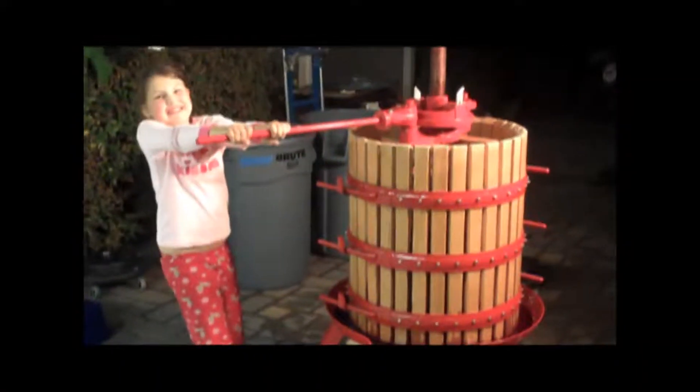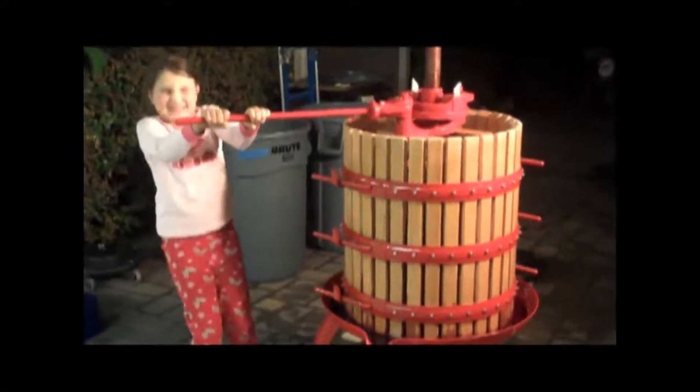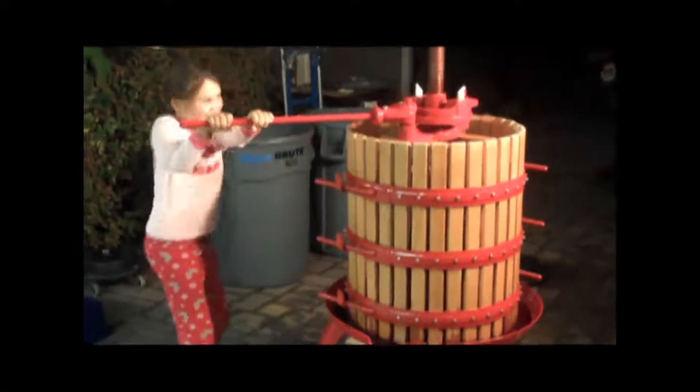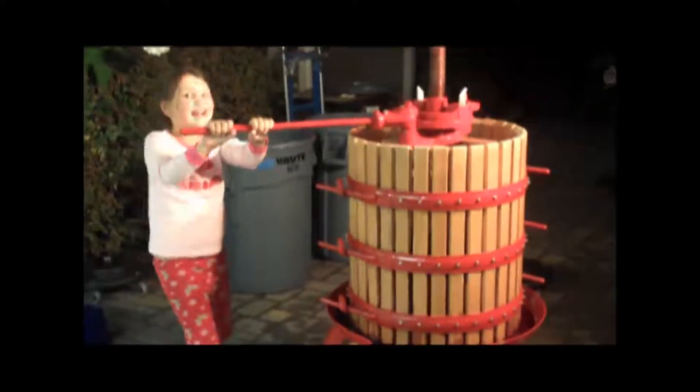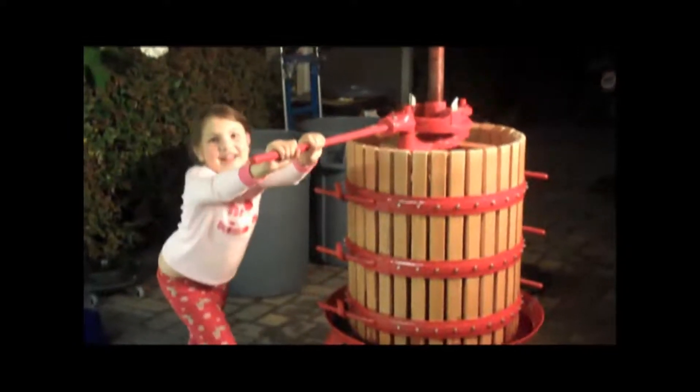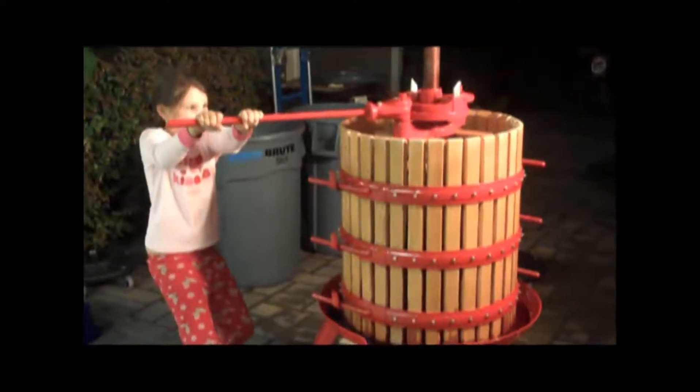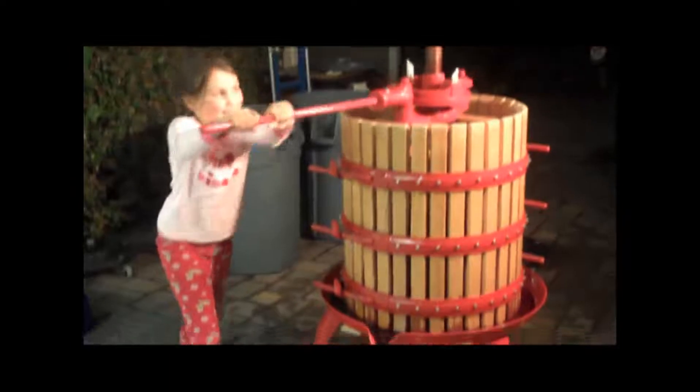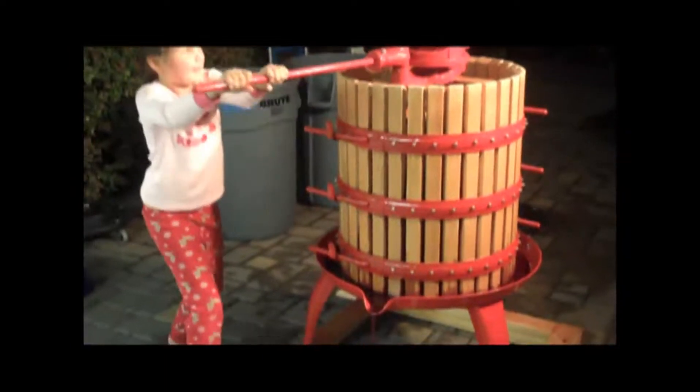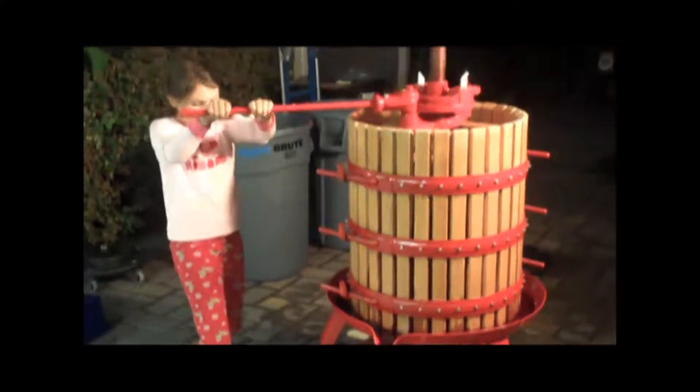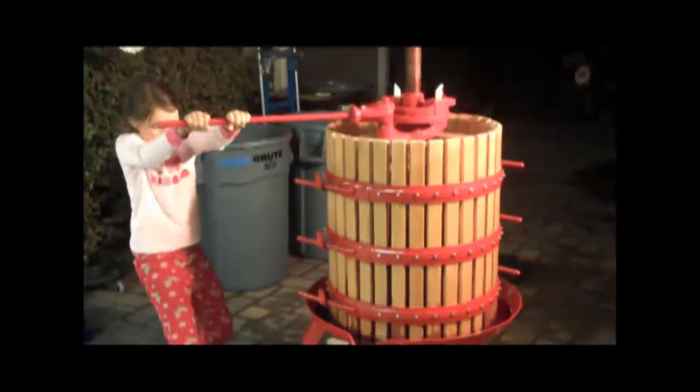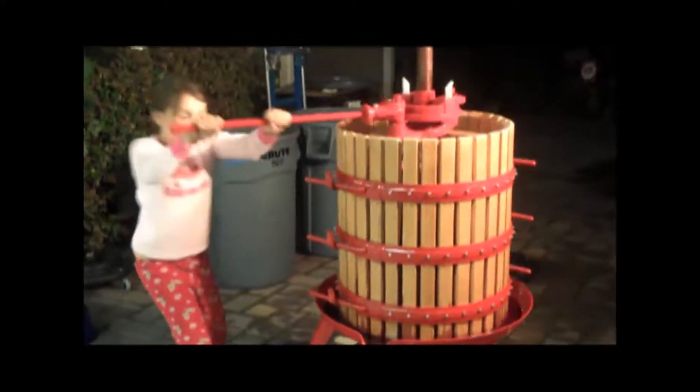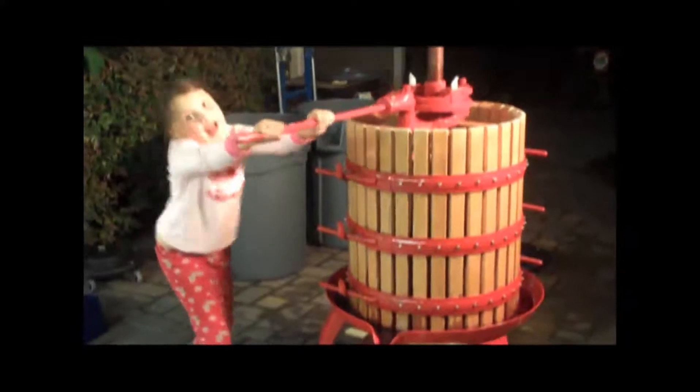Child labor. Make my wine, Sage. All right, nice job. We're doing pretty good.